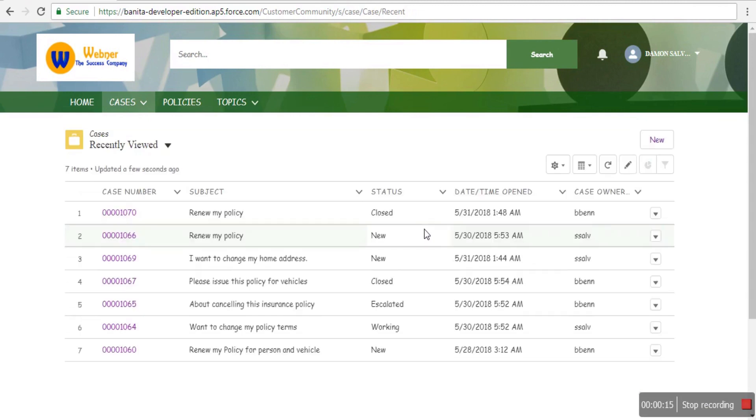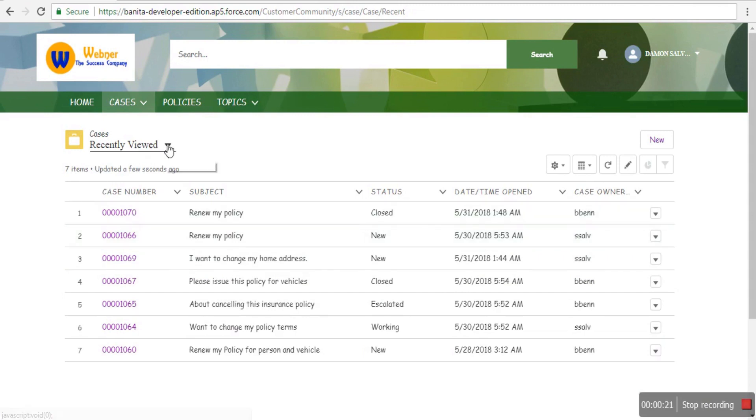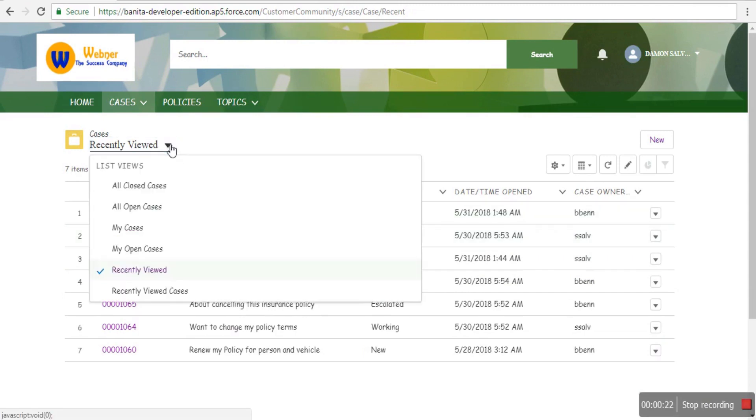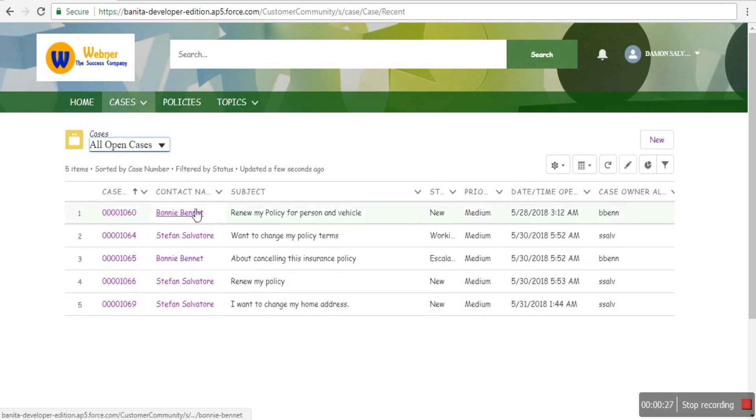The landing page can be changed. The customer will see all the cases they created in the past and can switch between all cases, closed cases, or open cases using these filters.